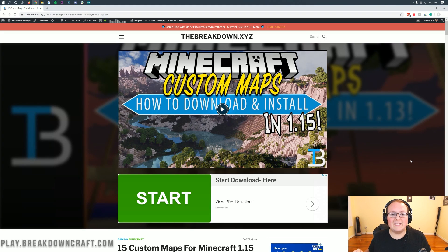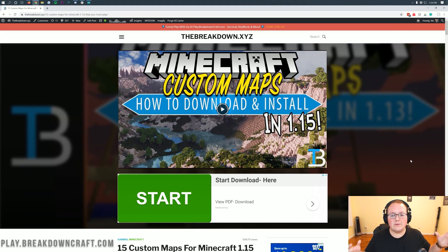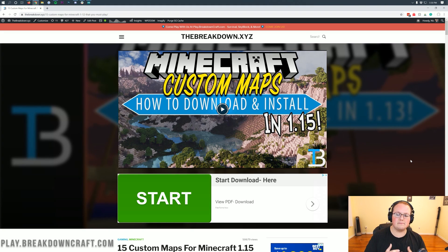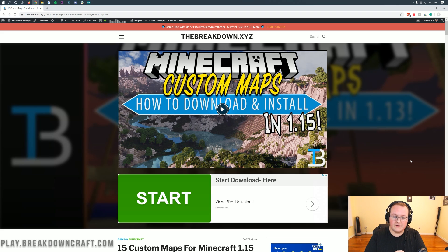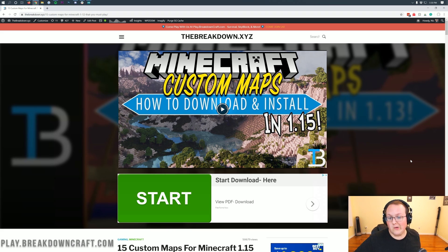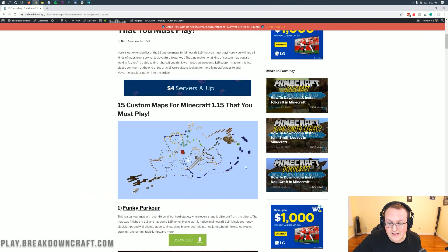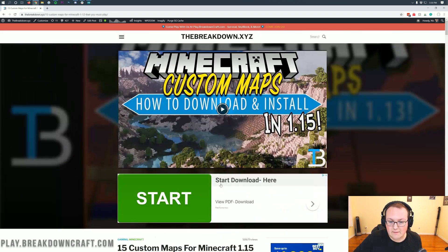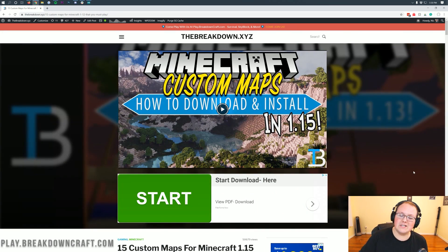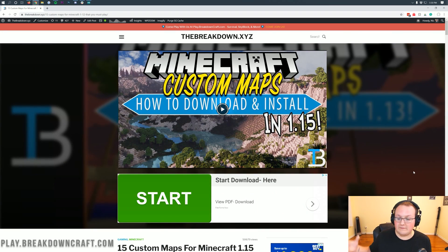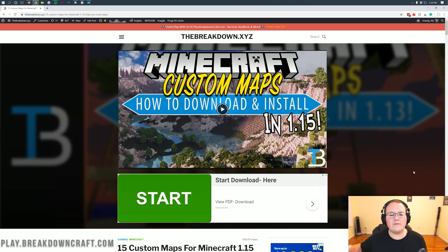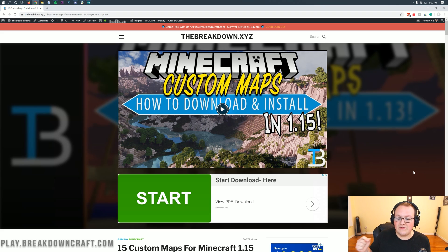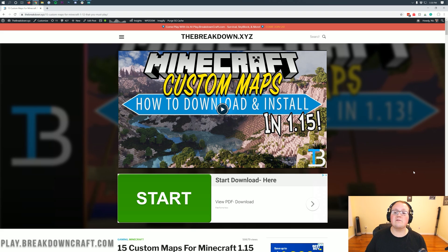Hello everyone and welcome back to The Breakdown. Today I am going to be teaching you how to download and install custom maps in Minecraft 1.15.2. We're going to be going over every single step of getting custom maps in 1.15.2, from downloading your custom maps to getting them installed and added to Minecraft and how to make sure you extract the files correctly. All of that is going to be covered in depth in this video.